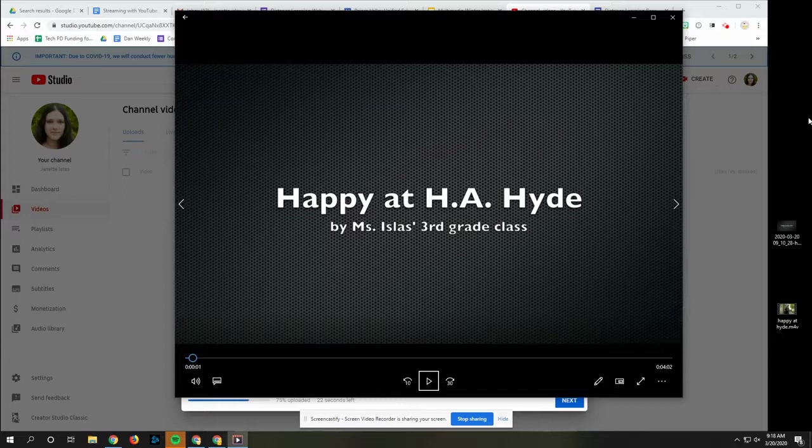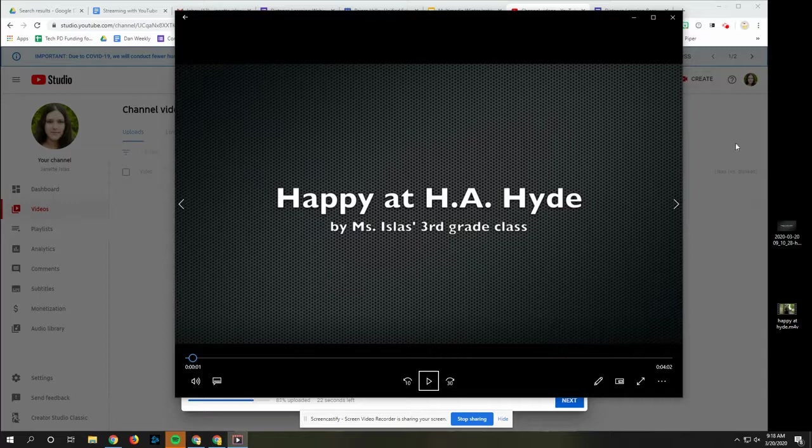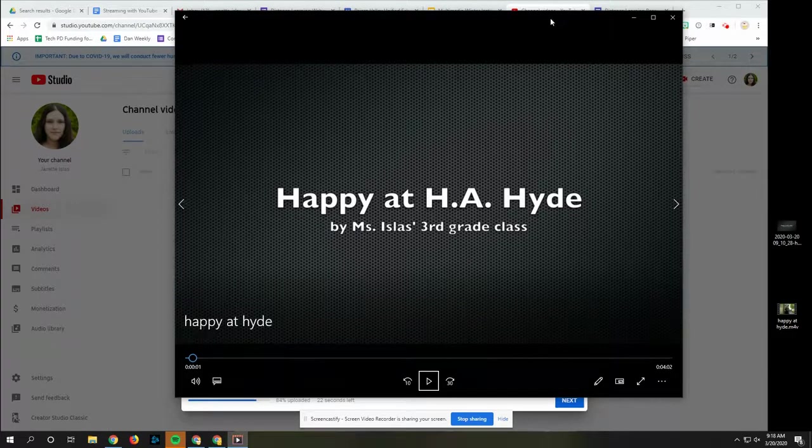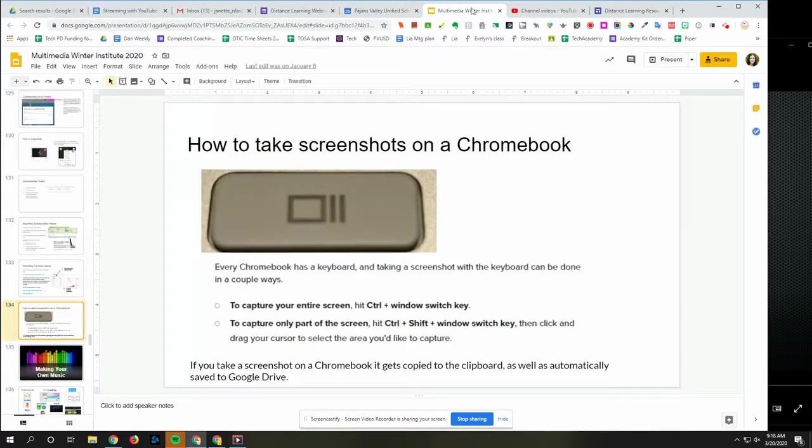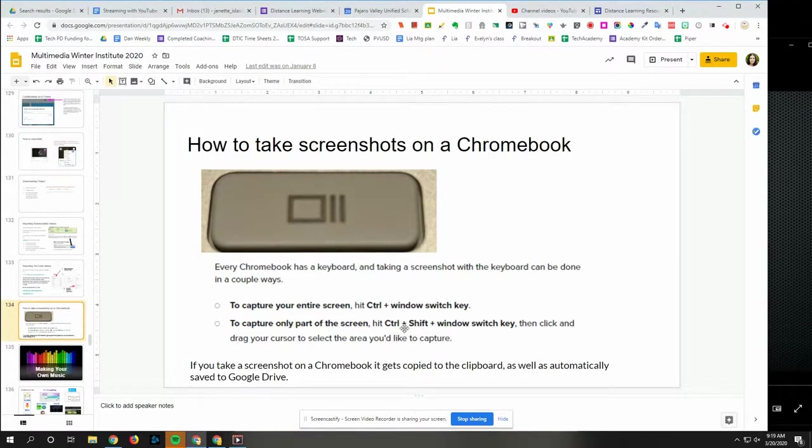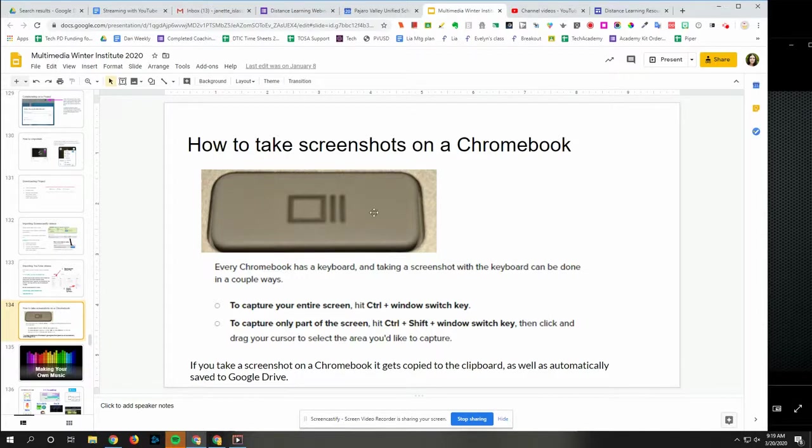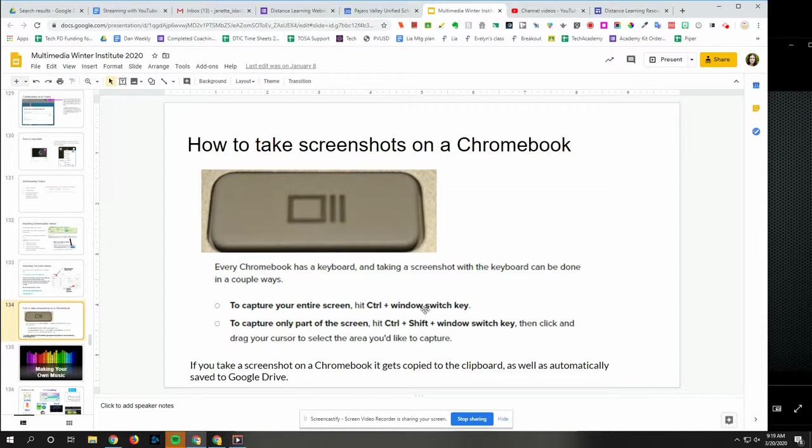For example, if you're on a Mac, it would be Command Shift 4. Or if you're on a Chromebook, it's going to look like this. So if you want to click and drag to select an area, you're going to use Control Shift and this key. Or if you want a screenshot of your whole screen, then it's Control and this key.